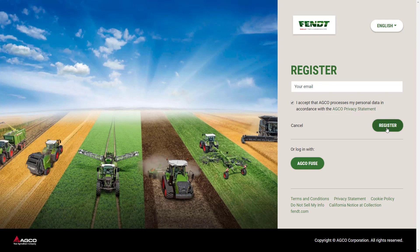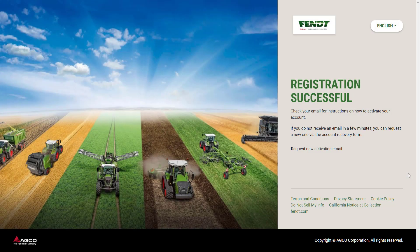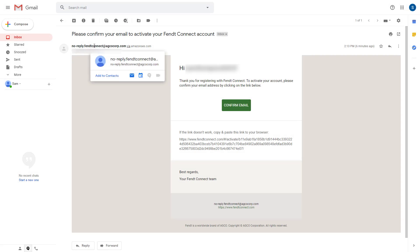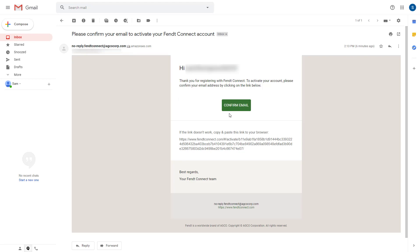The Connect team will then send you an email so that we can verify your email address. You should receive the email within five minutes. In your inbox, you should see a message from FentConnect. In this email, there will be a confirm email button.